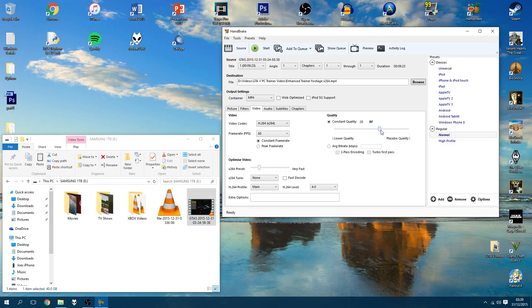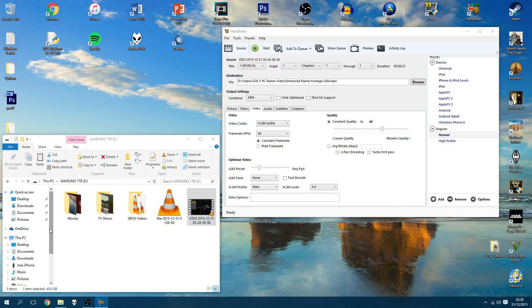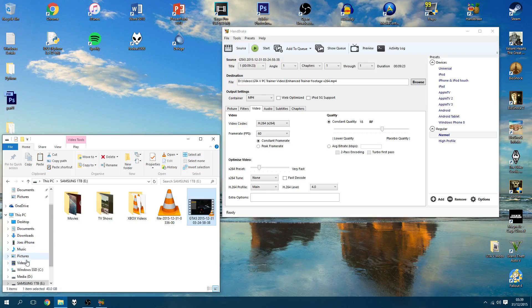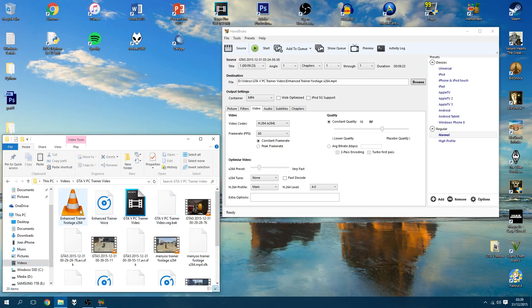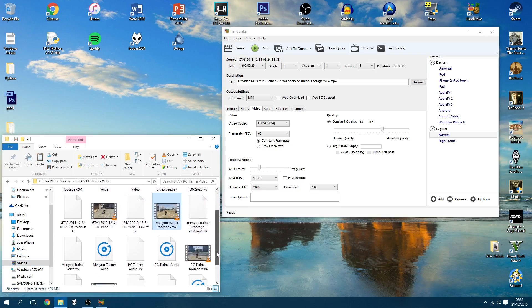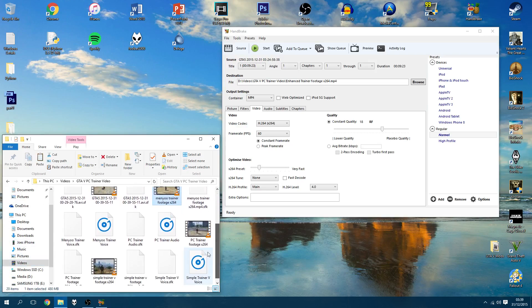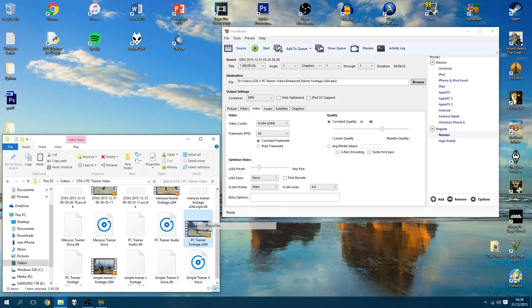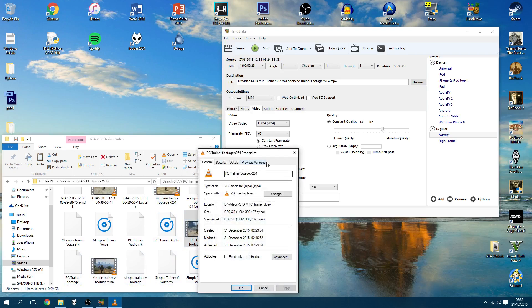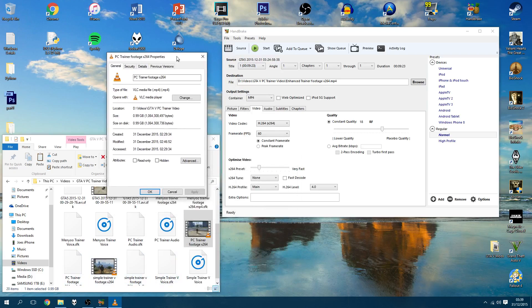By default, it's set to around 20. I've started to lower mine to about 18, 17, and that way you get this nice file size that is about a gigabyte. So if I just look at the previous videos I've done, I've got a footage here. Let me choose a different one. So this one here, PC trainer footage, this is the latest one I did before the one I'm doing now. It is one gigabyte in size,